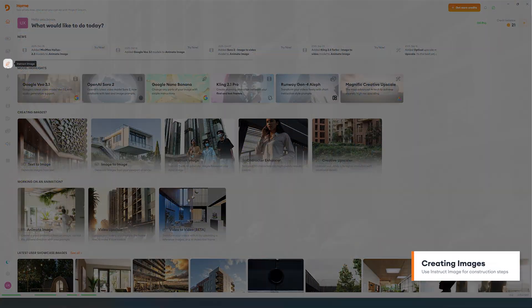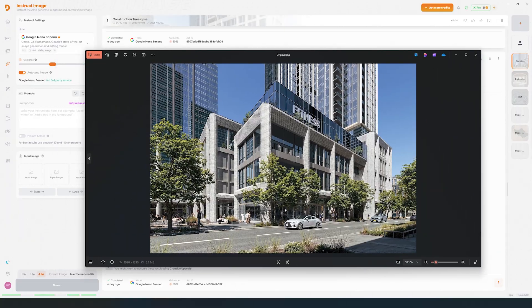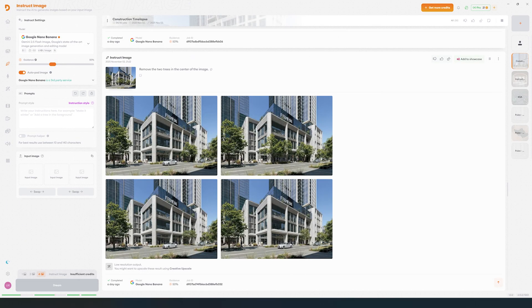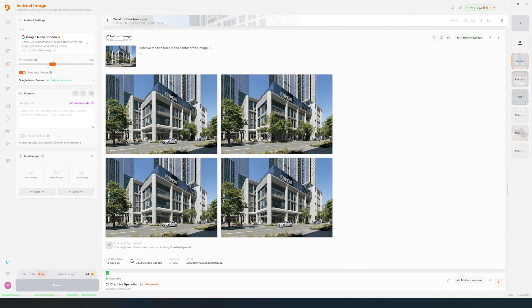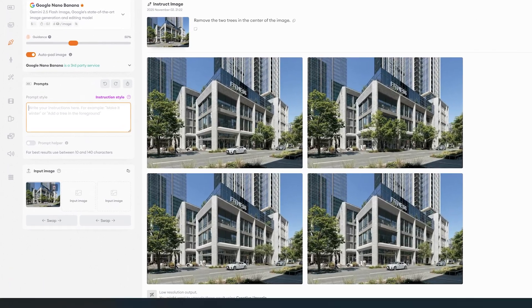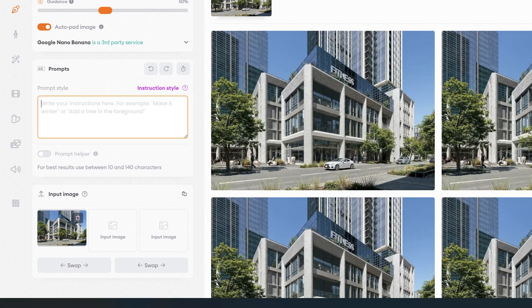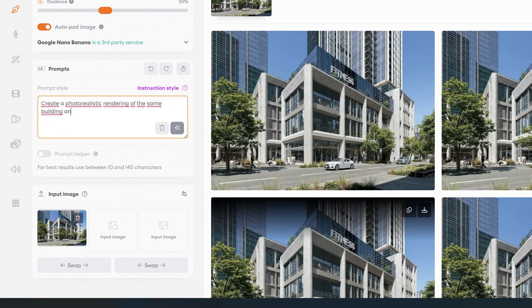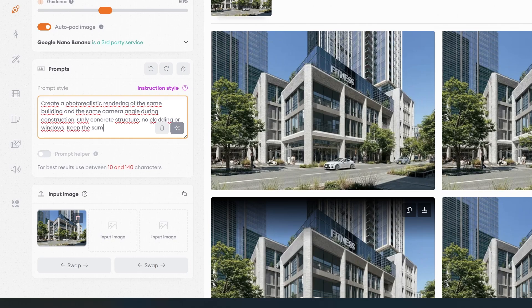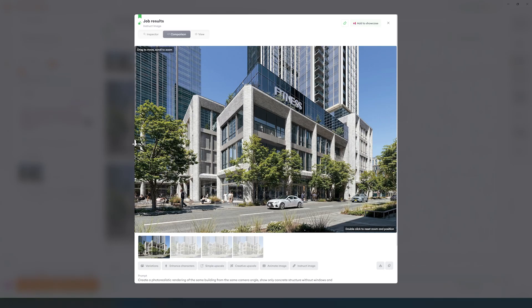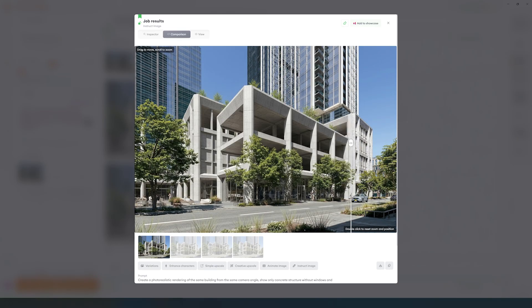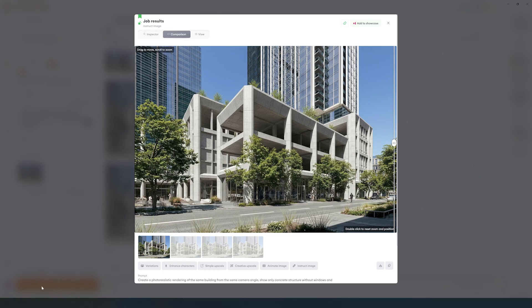Let's start using InstructImage. I'm going to use the model NanoBanana to create two variations for our image showing different construction phases. One with the building under construction with only the concrete frame. You can add additional instructions like same camera angle, same lighting, expose concrete structure, and you can also add cranes if you like.